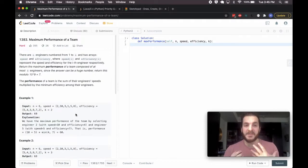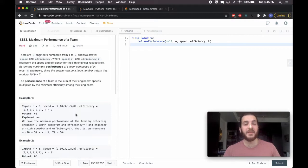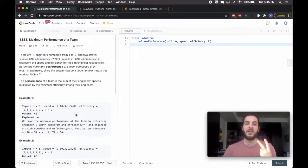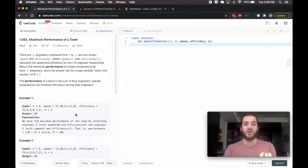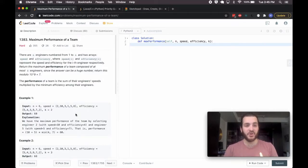In this problem we are given N engineers, numbered from 1 to N, and with those engineers we get two arrays: one representing each engineer's speed and the other representing their efficiency.